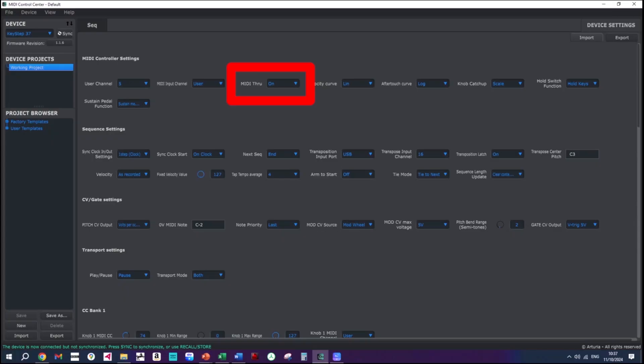For some gear like my KeyStep 37, as we saw earlier, you have to go into the editor software that will have come with your keyboard. So you can see here in the Arturia MIDI Control Center there's an option to turn the MIDI through on or off. And then finally there will be some desktop synths or modules that don't have a screen that you can use to navigate to the MIDI through settings. If you've got one of these and it does have soft through available, to get to it there will be an elaborate sequence of button presses which will be shown in the manual.